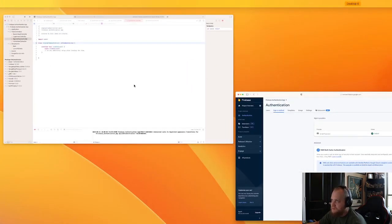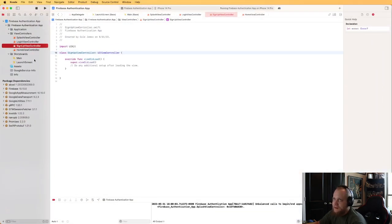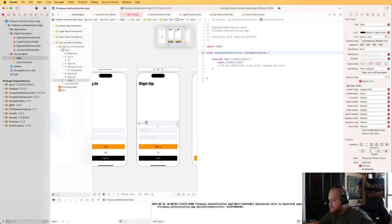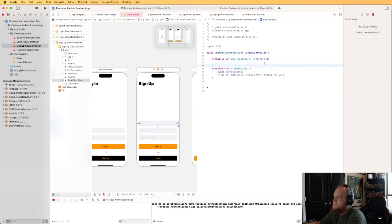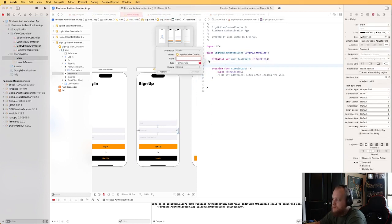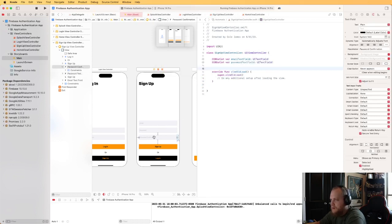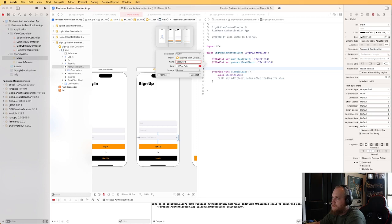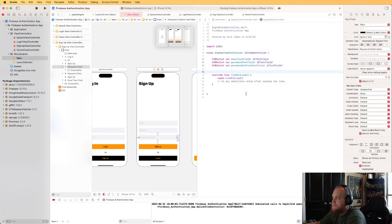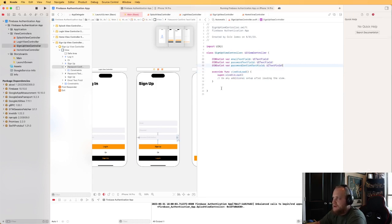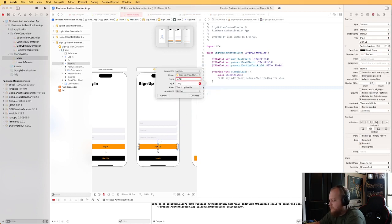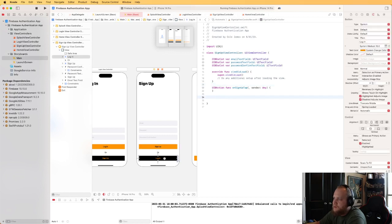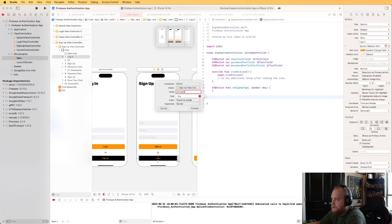Enable the Email/Password provider — I'm not going to enable Email Link for now, but you could if you wanted. Click Save, and now Email/Password authentication is enabled in Firebase. Back in the app, let's create our IBOutlets and IBActions for the SignUpViewController: outlets for email, password, and password confirm text fields, and actions for onSignUpTap and onLoginTap.